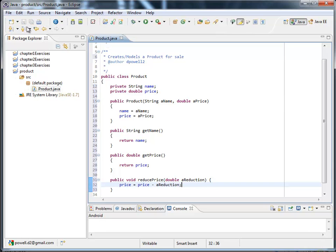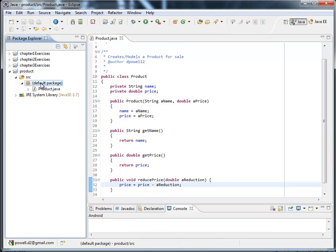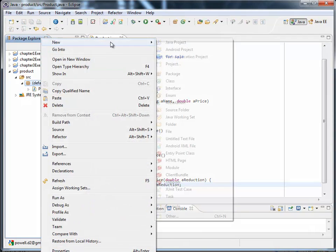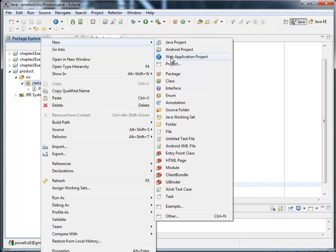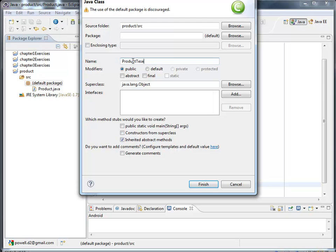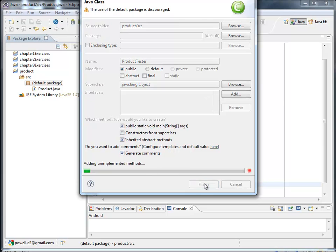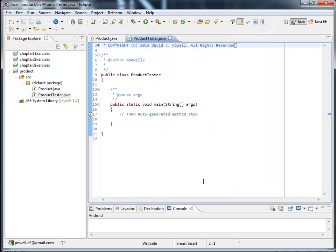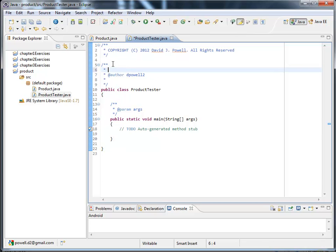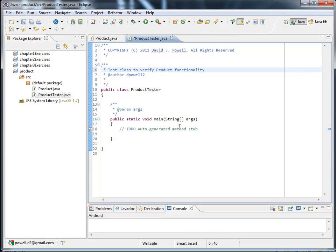I'll save that. Now let's create the product tester. So new class product tester. I want it to have a main method. I want it to generate comments. I'll finish that up. There's my copyright again. This is just going to be a test class to verify product functionality. So we'll be testing the product in here.